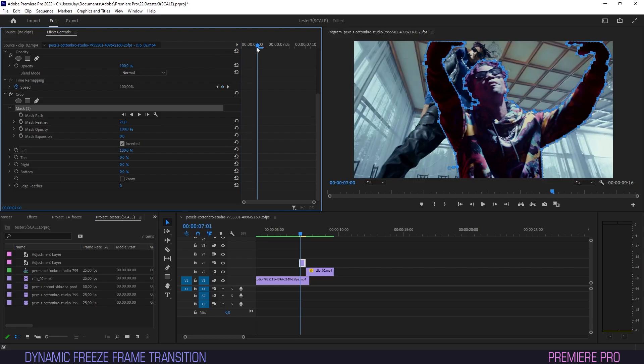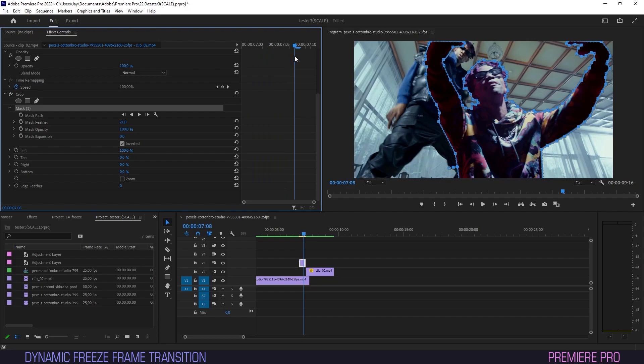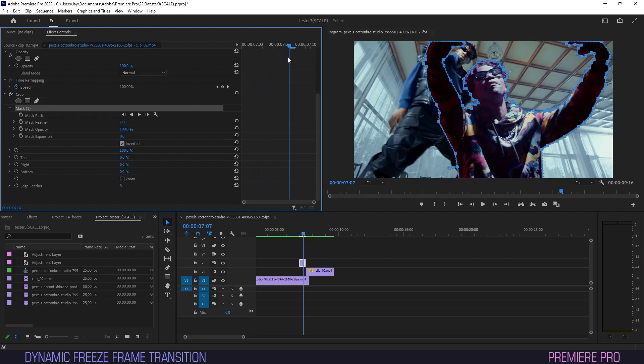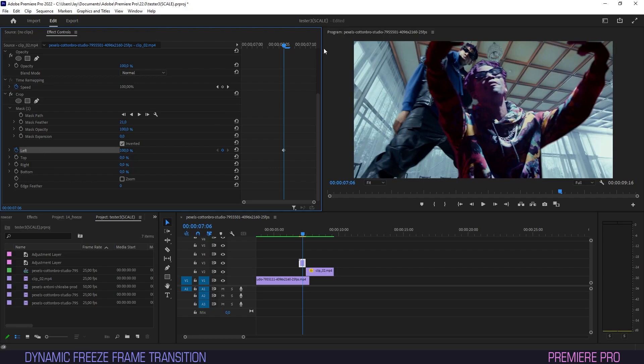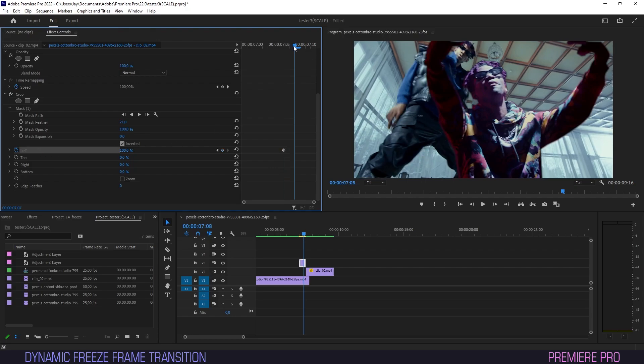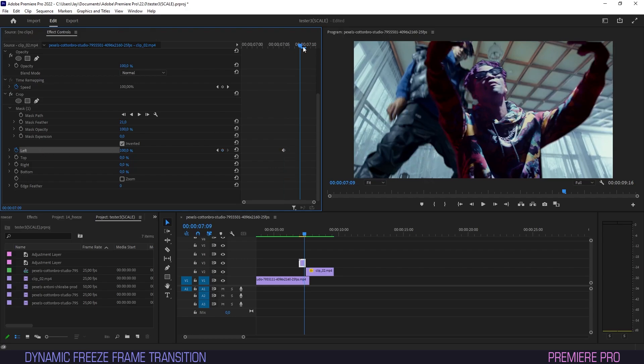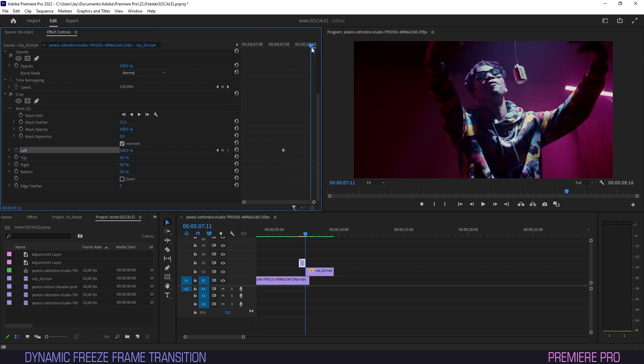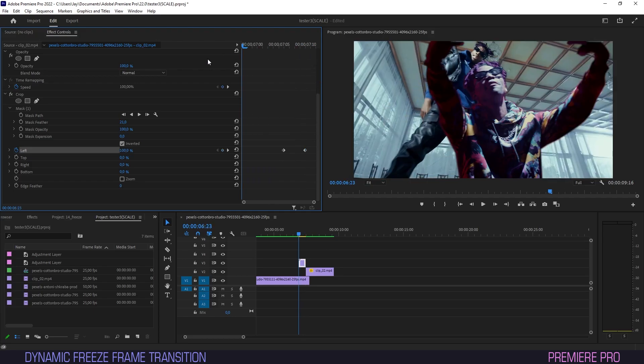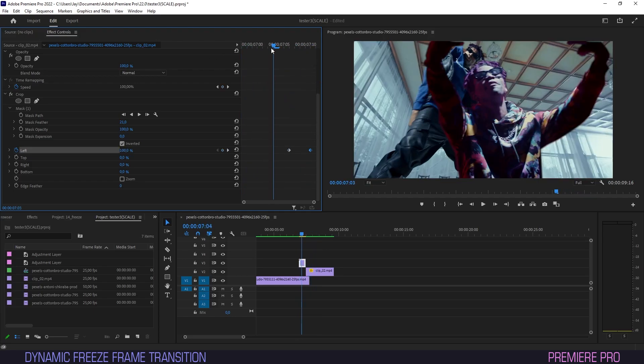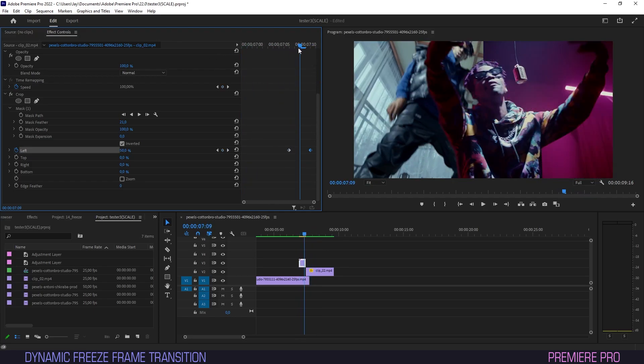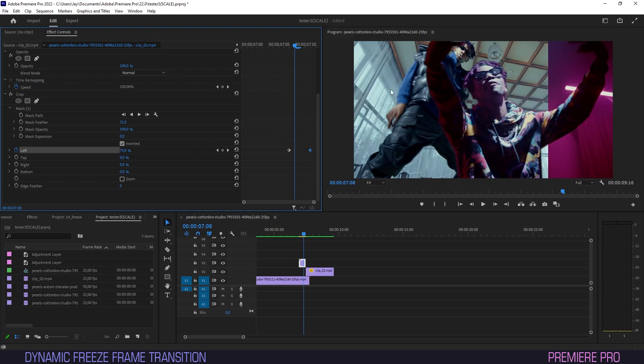Let's move the timeline to about where we want the slide to happen and create a keyframe for left. Then move the timeline to about one frame before the next clip. Drag the parameter down to zero and we'll have created our slide in. You'll note that the edge of the frame slide is very sharp right now. Let's soften that a bit by driving up the edge feather parameter to about 53.